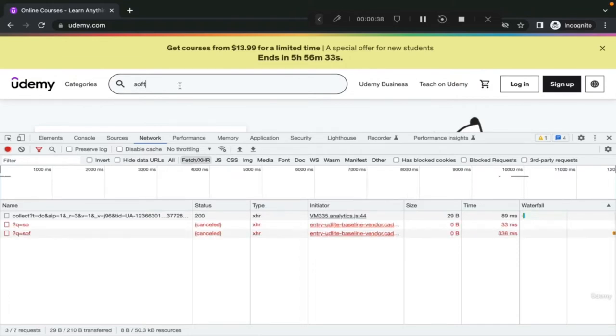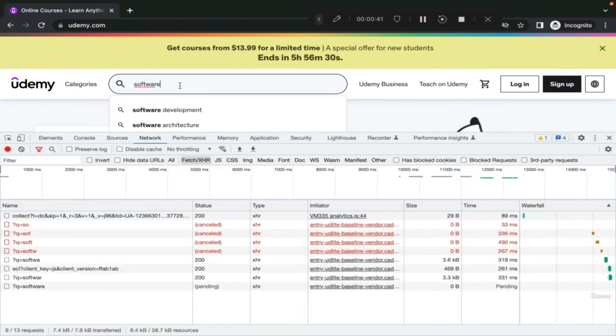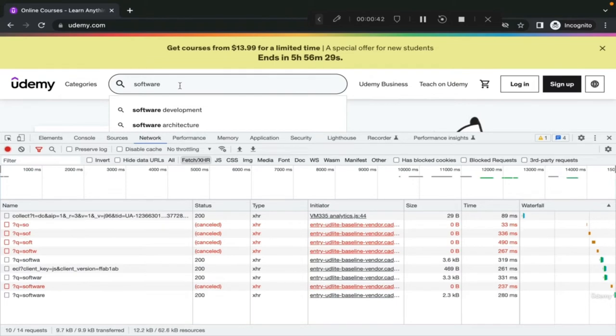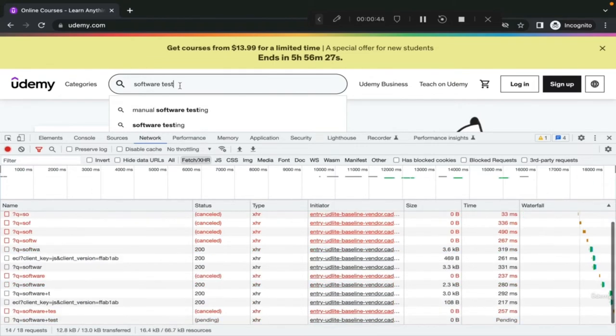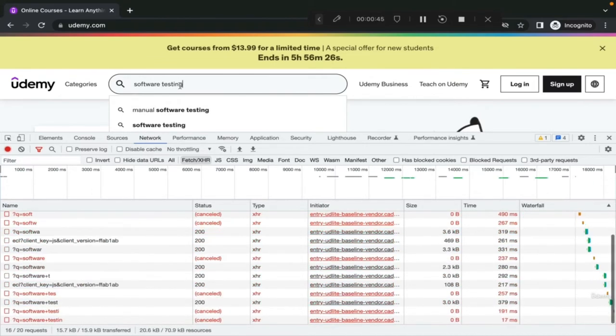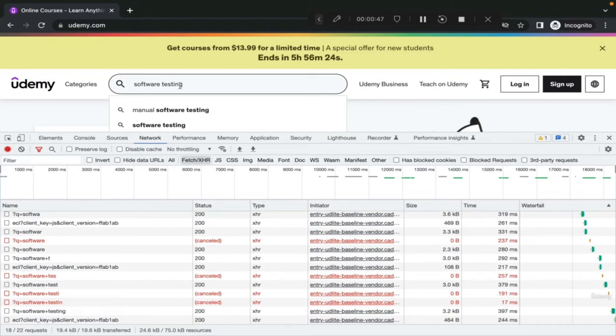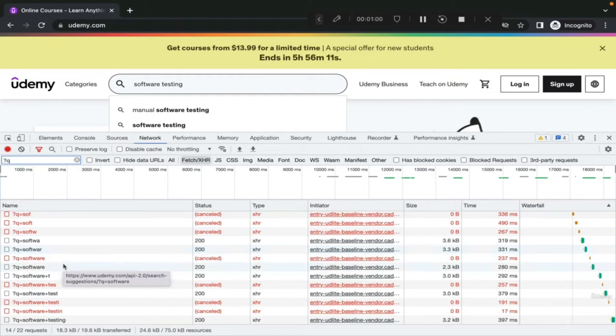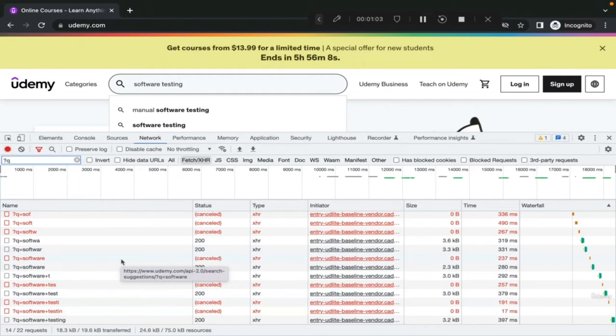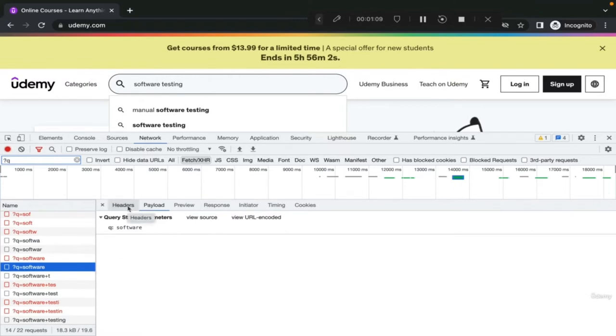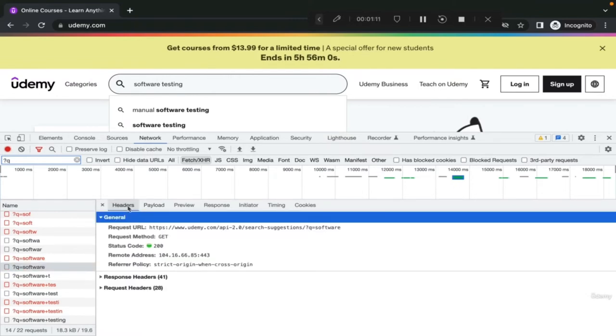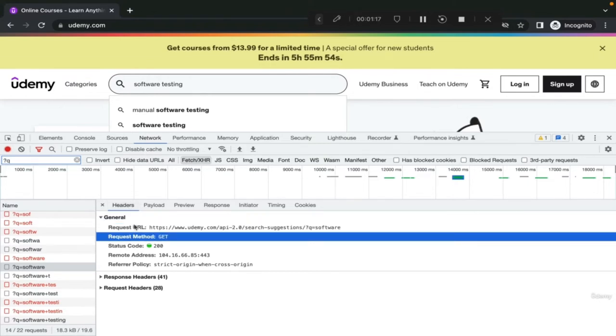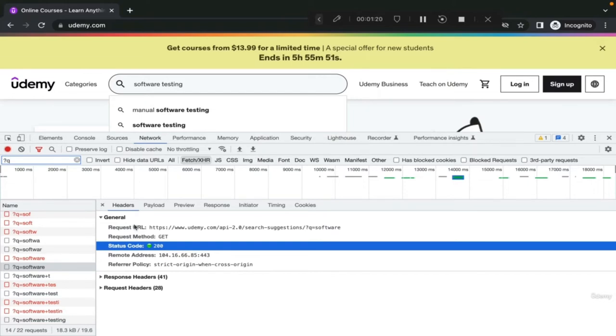Let's search for a course. I'm searching for software testing. While searching for a course, you can see requests are being displayed with search criteria. Let us narrow it down to a single API. This API is a search suggestion, which is actually called every time we type a letter into the search box. Let's open one, for example, software. This has all the elements we were talking about. We have request URL, request method, status code, which was okay. That means that the request was successful. It's 200.